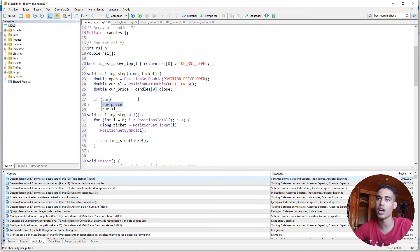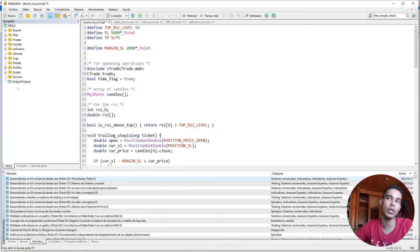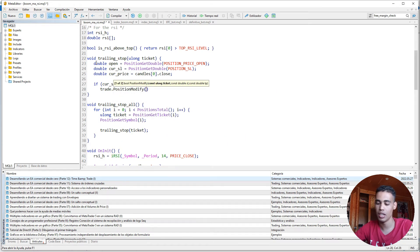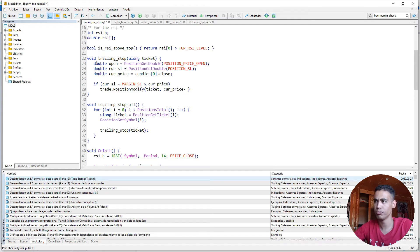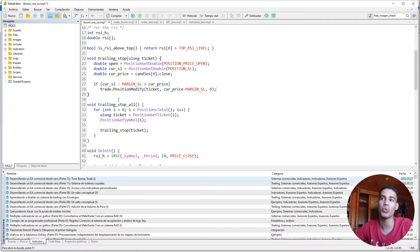We say: if `sl - margin` is greater than the current price, then we use the trade object and call `PositionModify`. We pass the `ticket`, and the new stop loss which is `current_price - margin_sl`. Since we are not setting a take profit, we put zero there. Now we are ready to go.